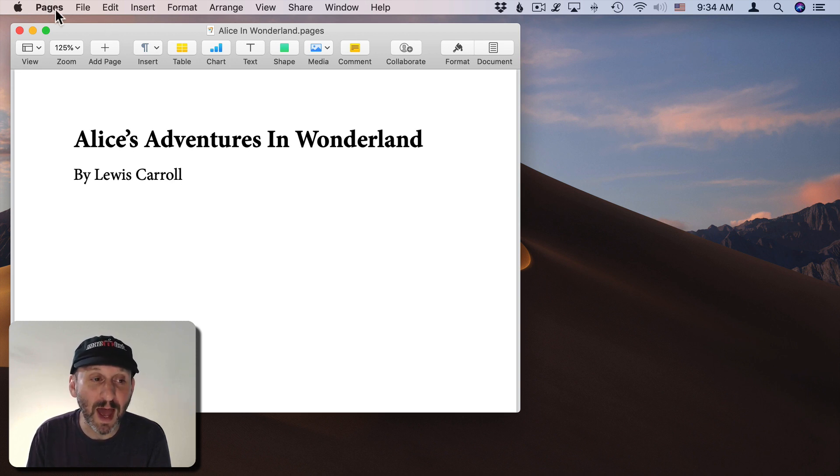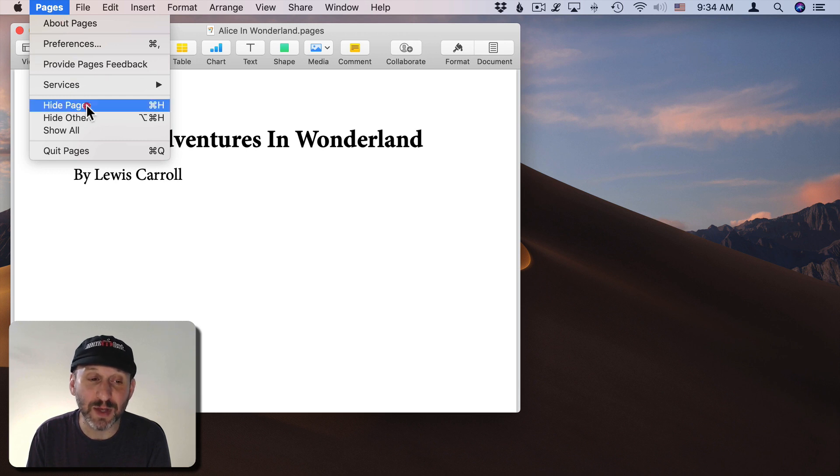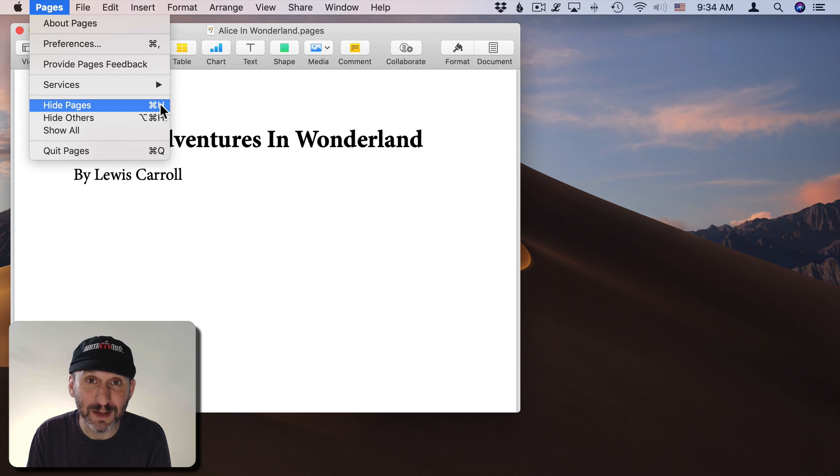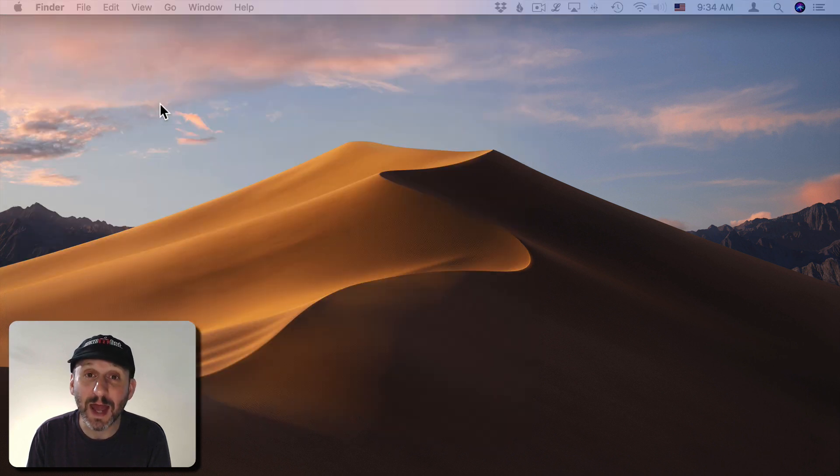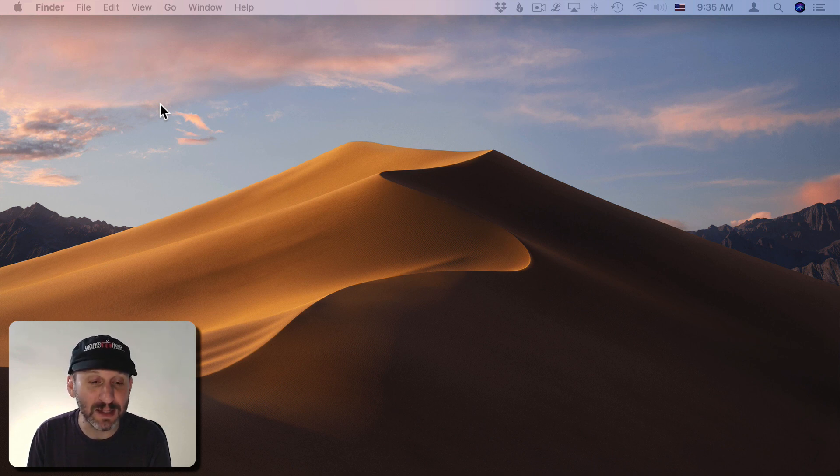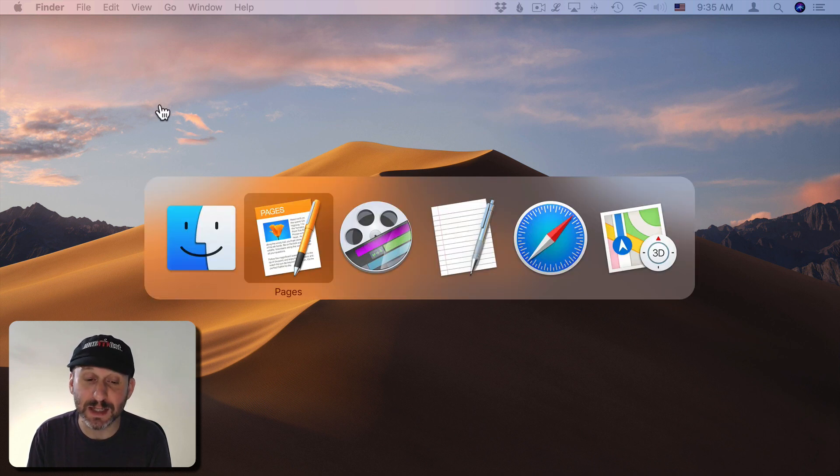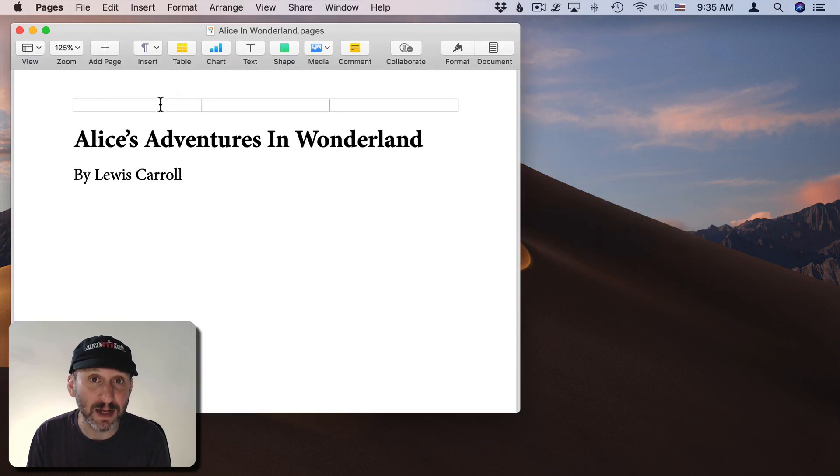If you go to the App menu you'll find Hide and the name of the app here. The keyboard shortcut is almost always Command H. So you can use this and the app just goes away in a flash. You can bring it back by using the App Switcher. So hold down Command and then Tab to get to the app and then release the Command key and it unhides the app.